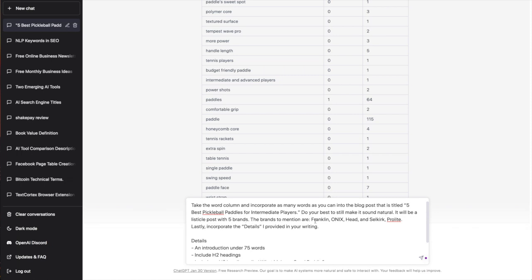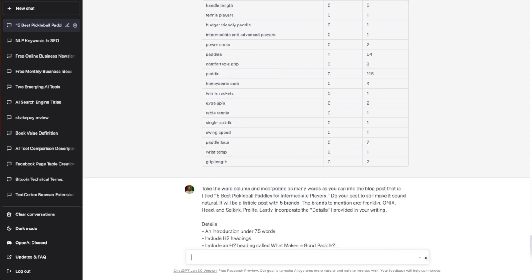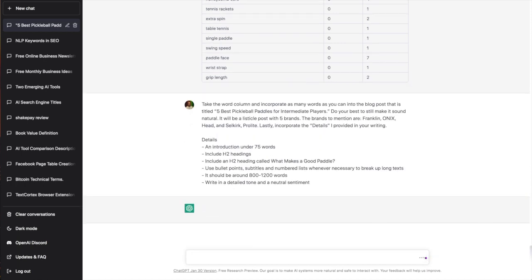It will be a listicle post with five brands. The brands to mention are Franklin, Onyx, Head, Selkirk, Pro-Lite. Lastly, incorporate the details I provided in your writing. And here are the details—I'm going to be testing this out, I haven't tried this prompt before—but I want the introduction under 75 words, I want H2 headings, 'what makes a good paddle,' and so on. So let's enter this prompt, hopefully we get something good here.